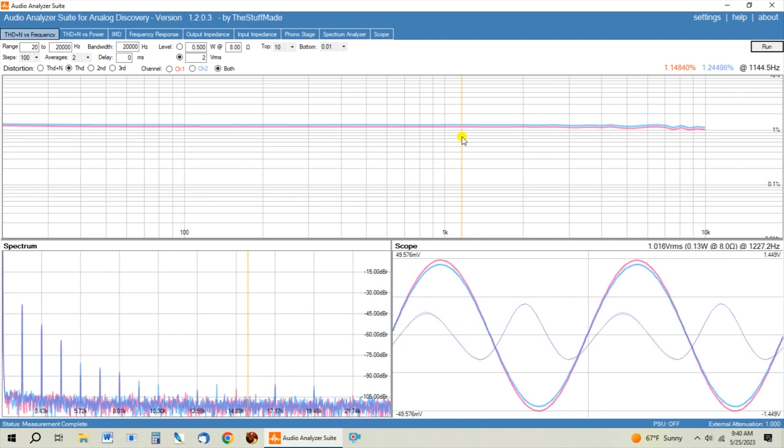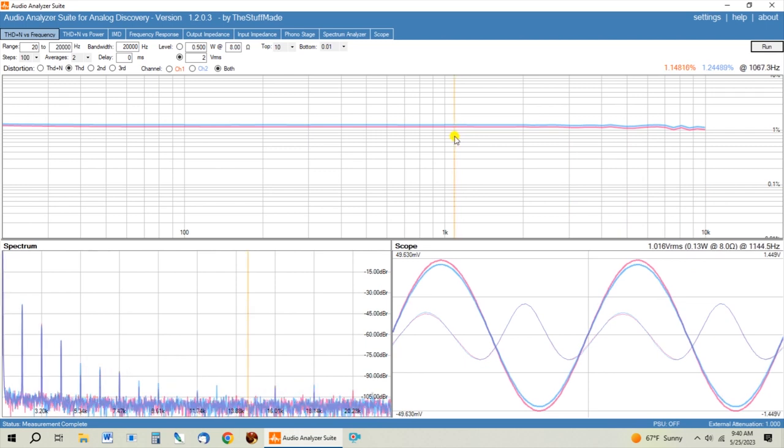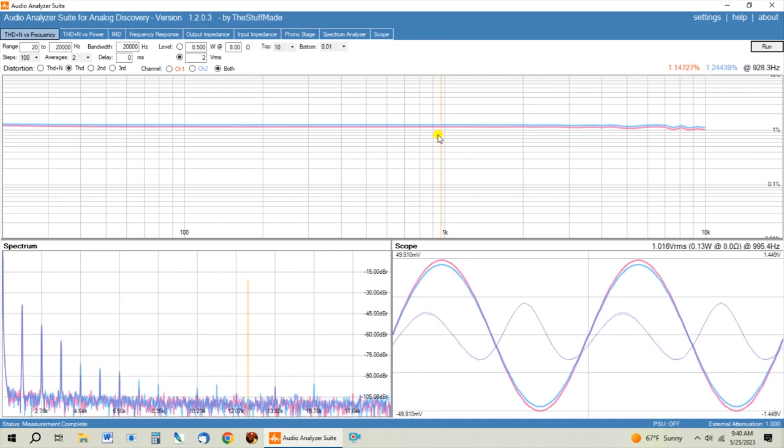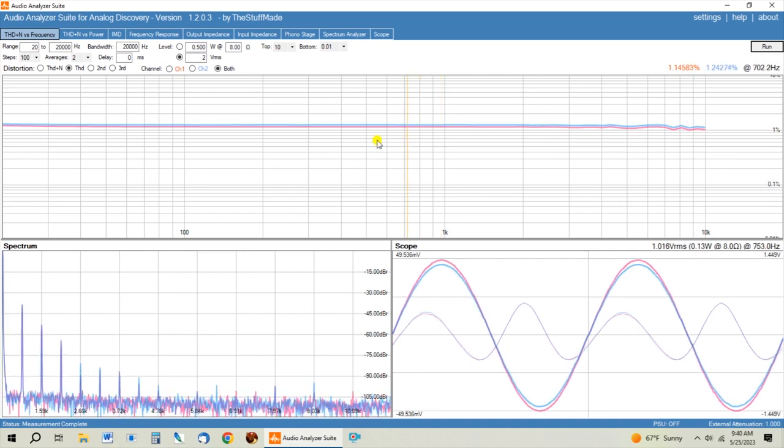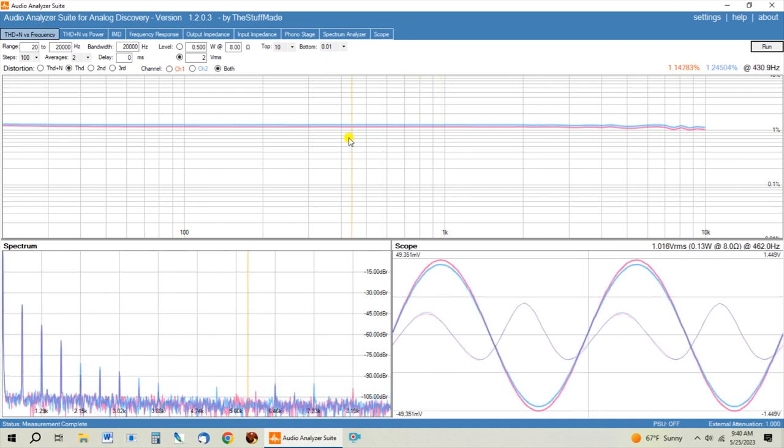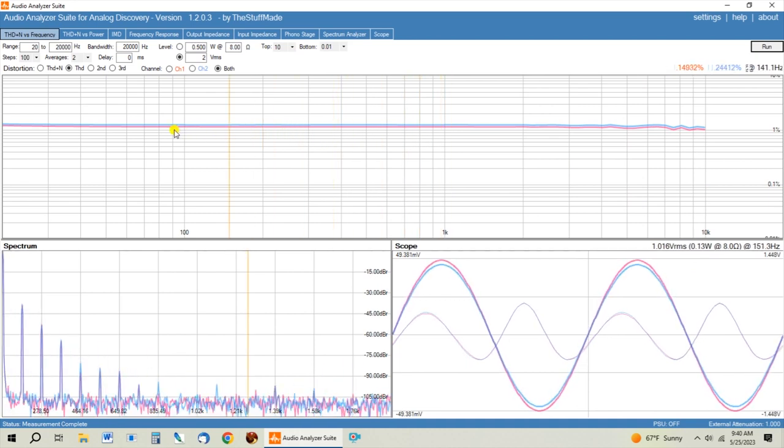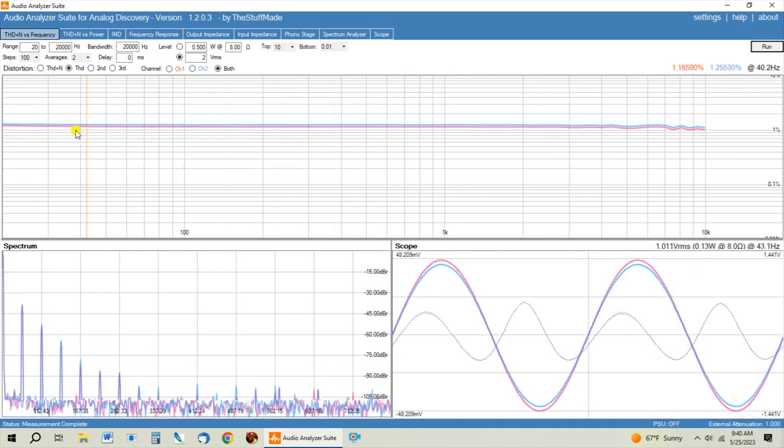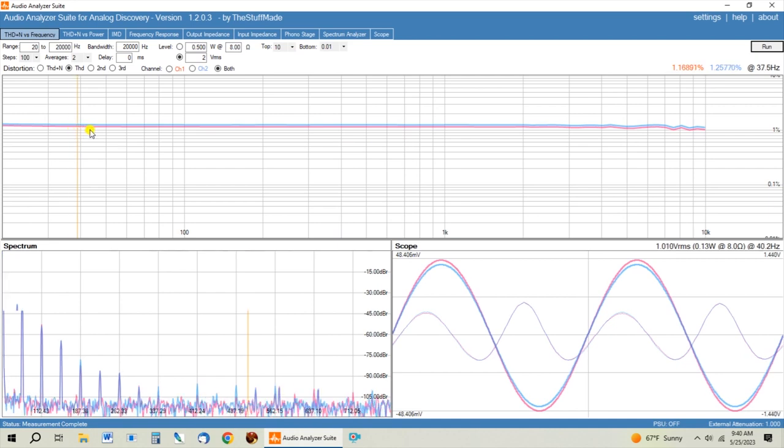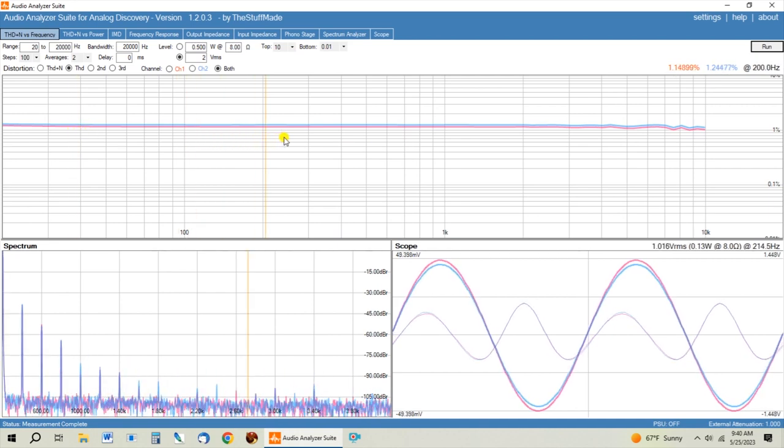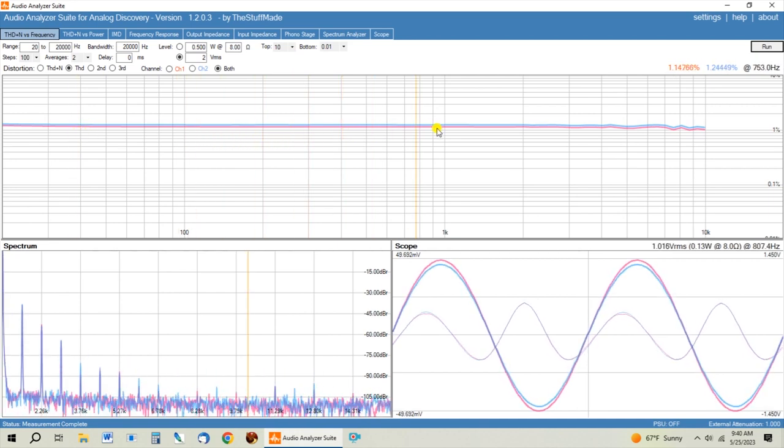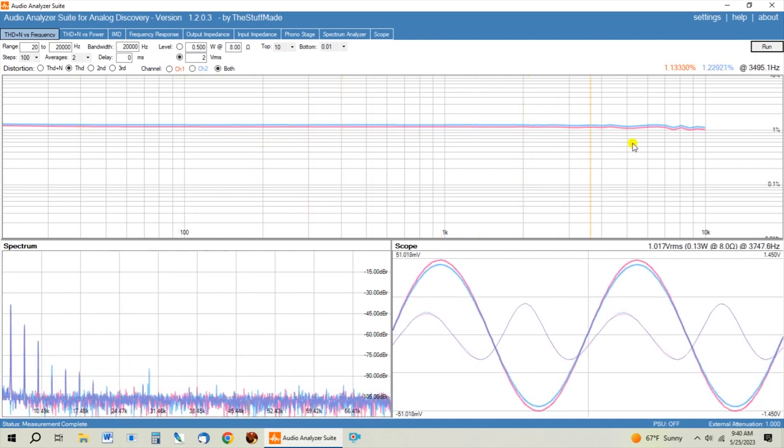And we're adjusting the gain out of the preamp on the output, we have the same distortion profile that we had when we were outputting two volts RMS.